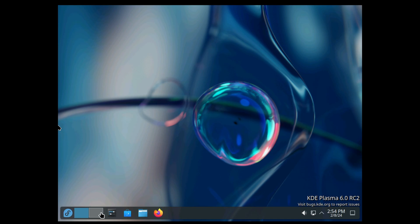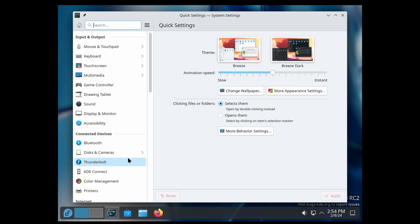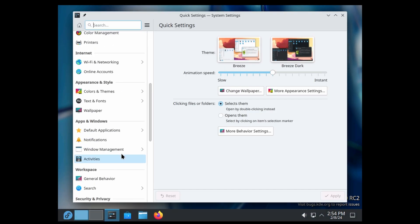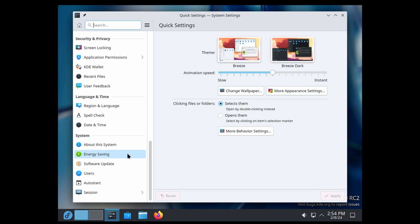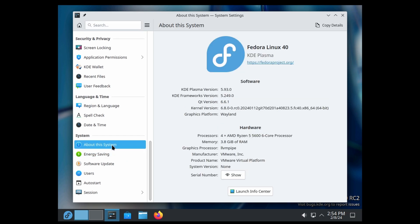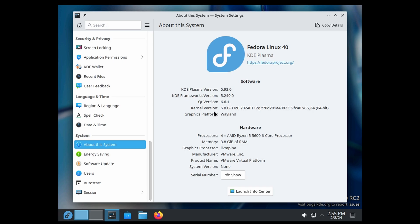Let's go into system settings and scroll down to About This System. Again, Fedora 40, it's the rawhide image. It's saying 5.93, but we are on release candidate 2. Here's Qt version 6.6.1, kernel version 6.8. Starting with KDE6, Wayland will be default for Plasma. This is really cool.